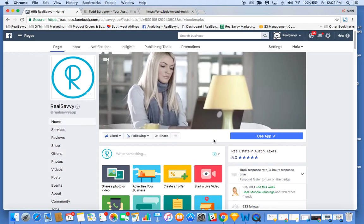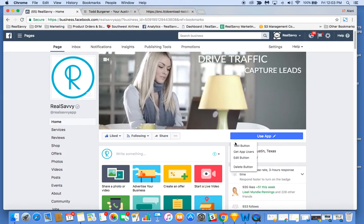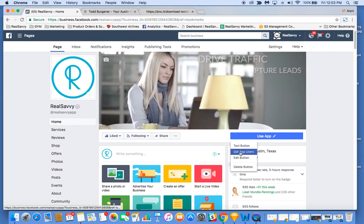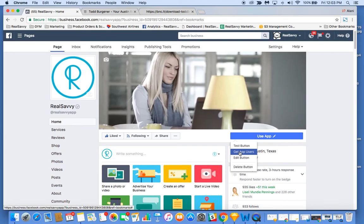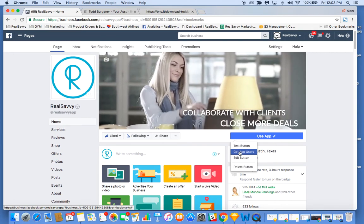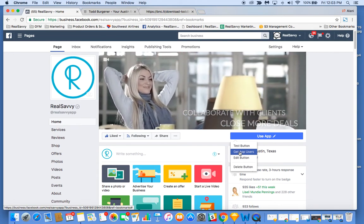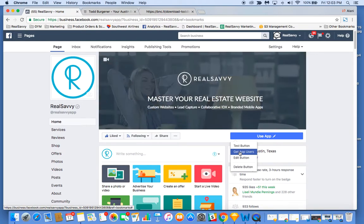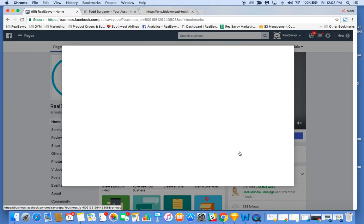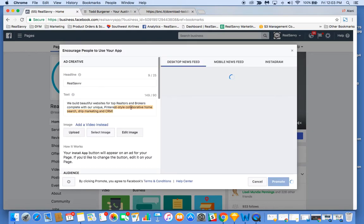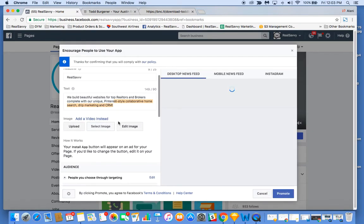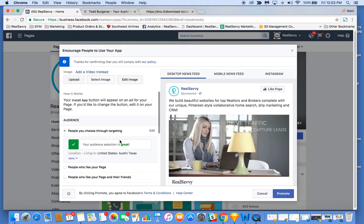One last thing: if you want to boost this, you can by selecting get app users. This will help you create a boosted post to get people to download your app. You can set a daily budget, select a custom audience, select an image, et cetera.